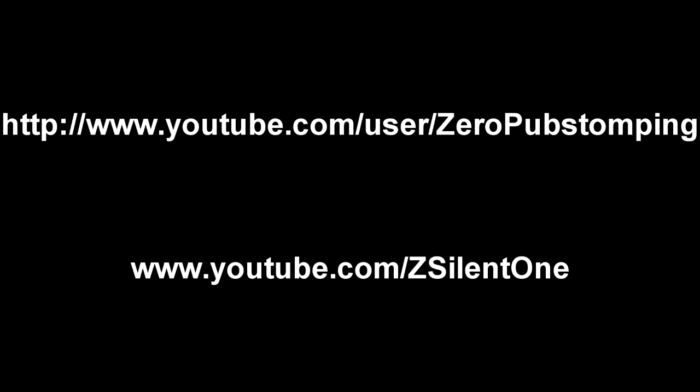What is up my ninjas, it's Silent15 here, and right now if you're watching this video, it will mean a lot to me guys. I am starting a new YouTube channel purely for Call of Duty.